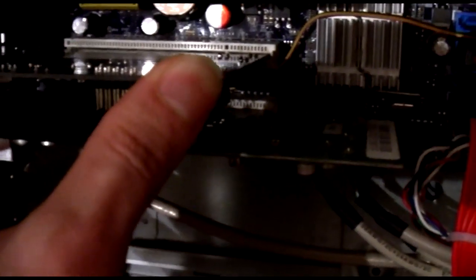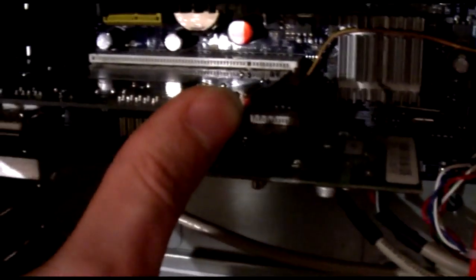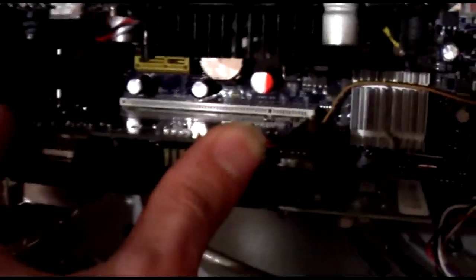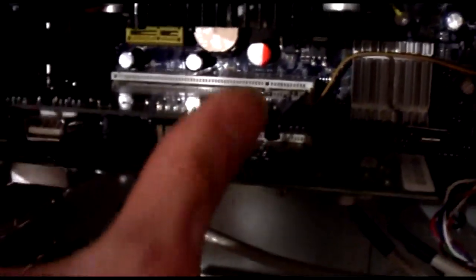And then you just need to slot it in, like that, and it just clipped in. They can be quite tough to get in sometimes.